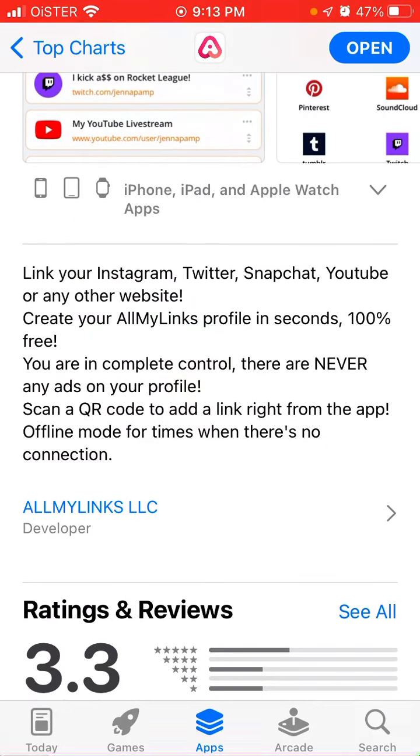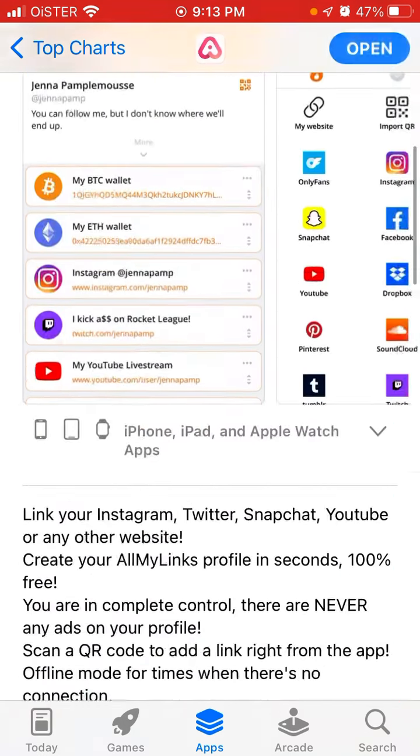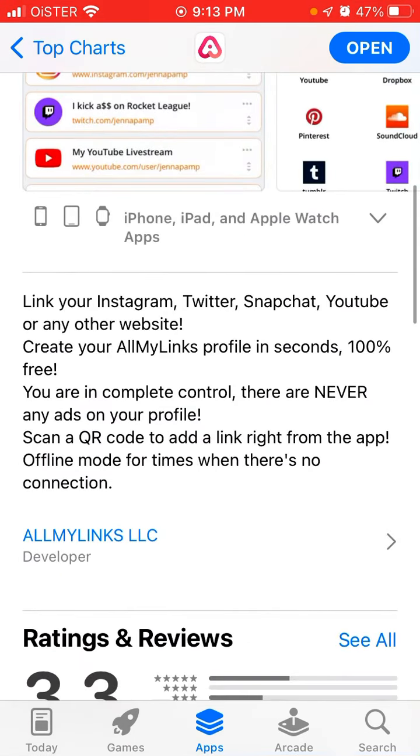So the whole purpose of this app is that you can link your Instagram, Twitter, Snapchat, YouTube, or any other website in one place. You're in complete control, there are never any ads on your profile.